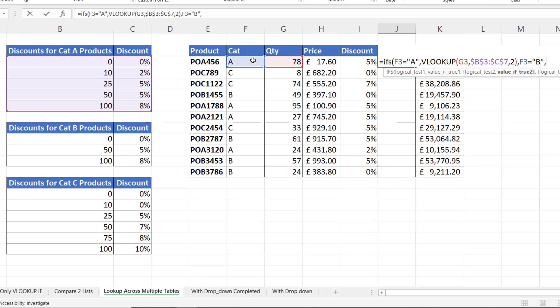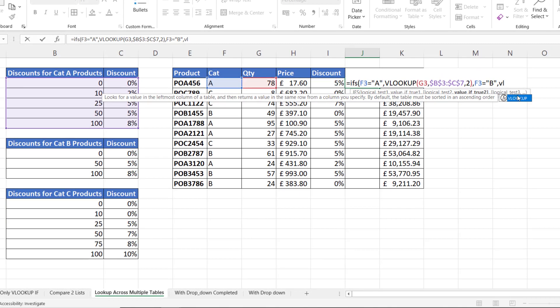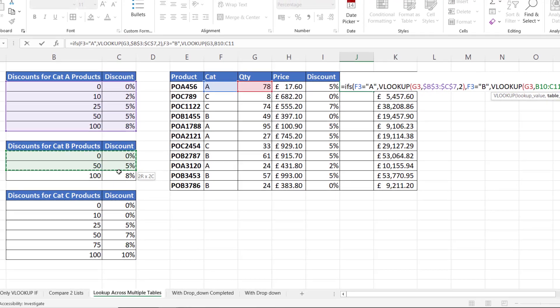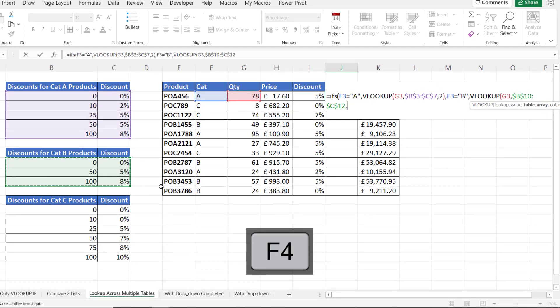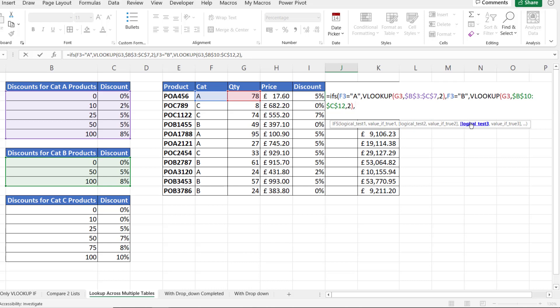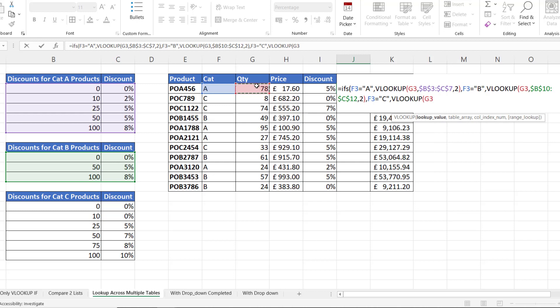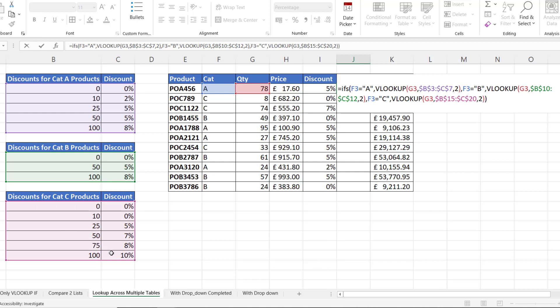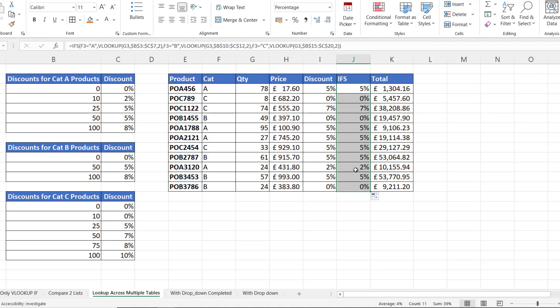And the value of true for that would be my VLOOKUP looking up this quantity in this table. Returning values from column 2. And then what I could do for my logical test 3, I could say is this equal to C? So is the category C? If true, VLOOKUP this quantity in the category C table. You can see if I copy that down I get the same results.